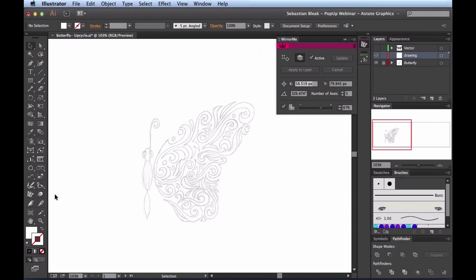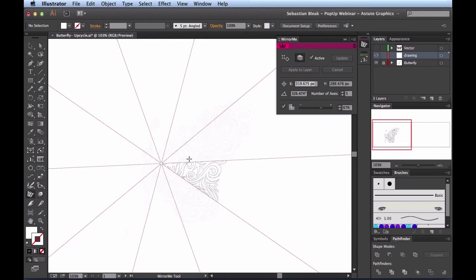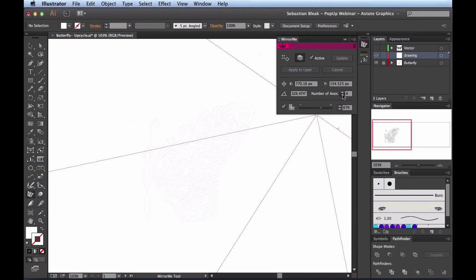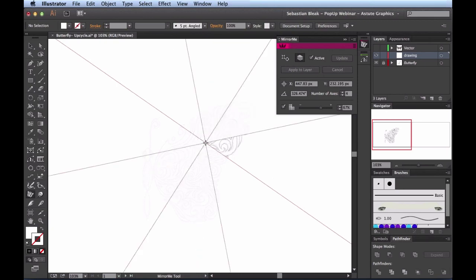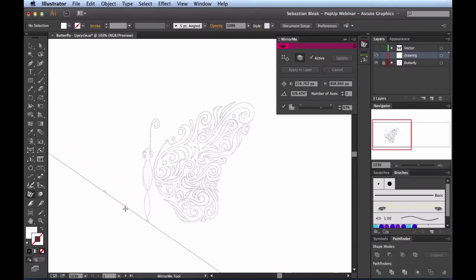The Mirror Me panel gives you all the controls for the tool. To activate it, find the Tools panel on the left — the icon looks like a butterfly. Click it to activate. When you come into your document, things start getting a little crazy with five axes showing. I'll click the Decrement button to reduce the number of axes, or use the open and close bracket keys — just to the right of the P key on the keyboard — to reduce or increase axes. I'll back off until I have a single axis.